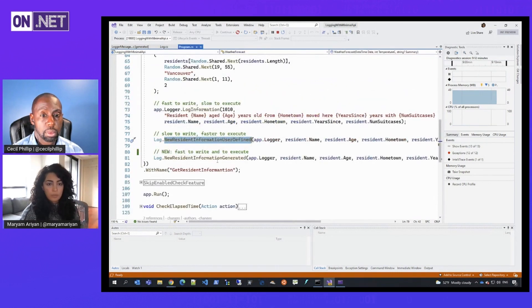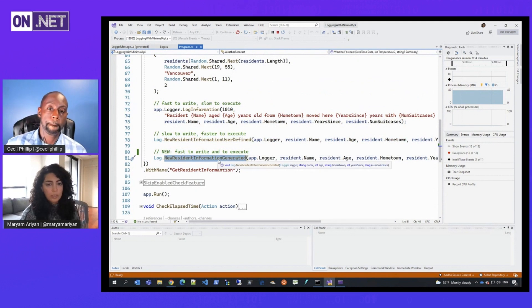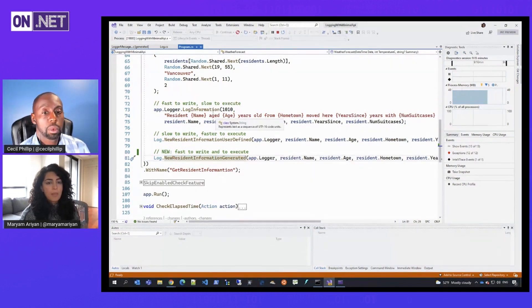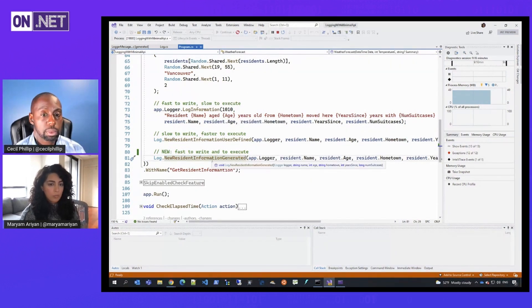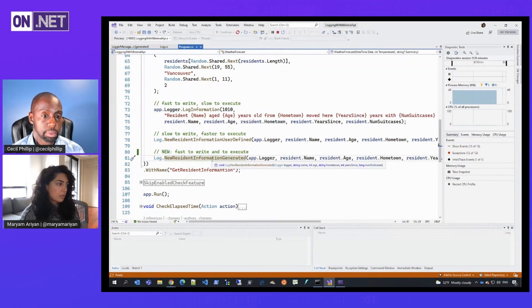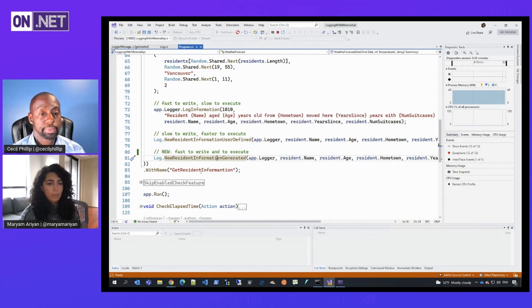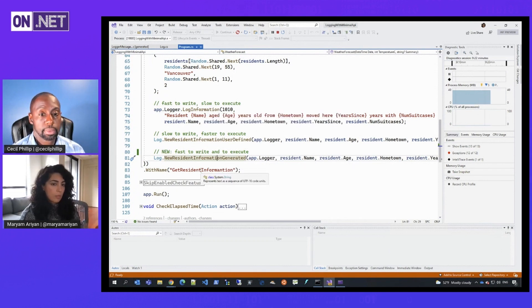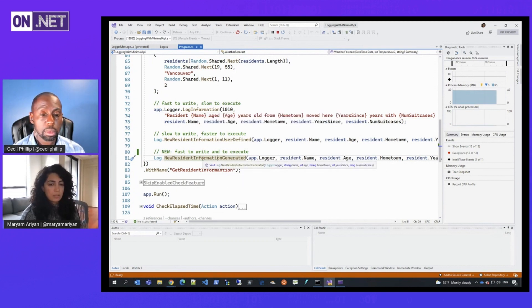The third approach, which is the new approach using source generators — and by the way, all three of these statements write the identical same log, but the way it's written or implemented is different.